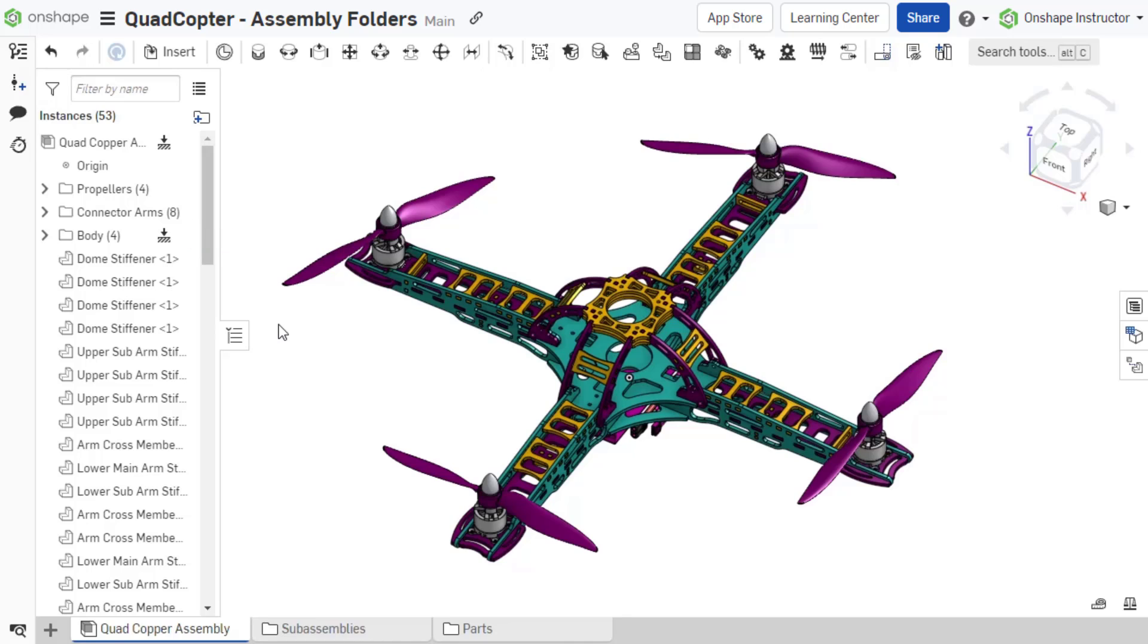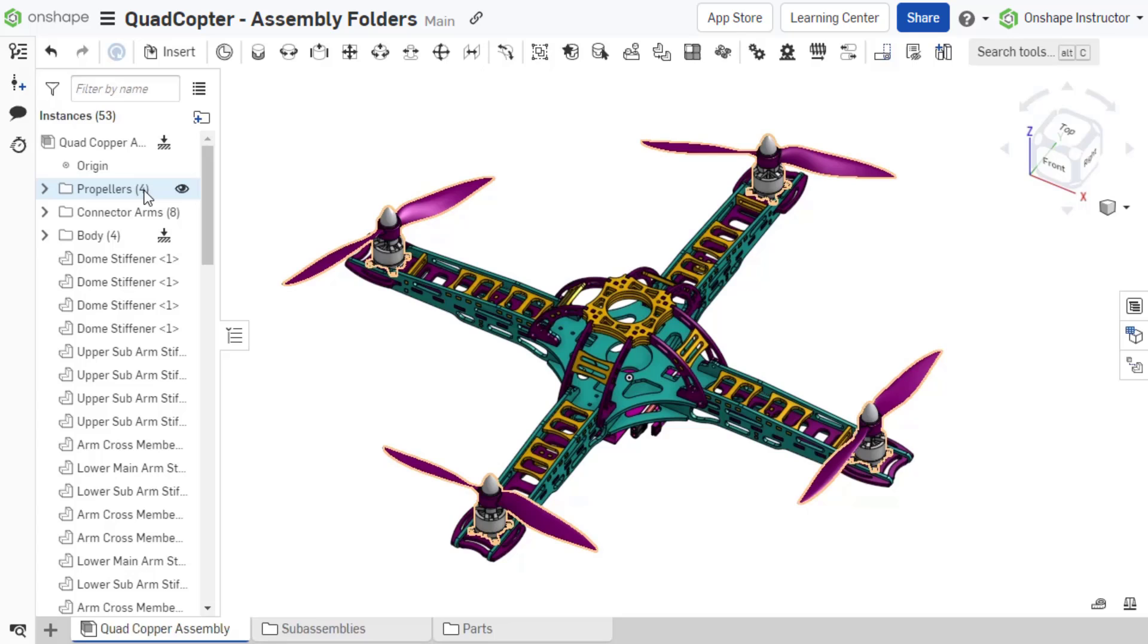Once a folder is created, there are several options available. Just like other instances in the instance list, next to the folder there is a hide icon so that all instances in the folder can be hidden at once without having to make individual selections.